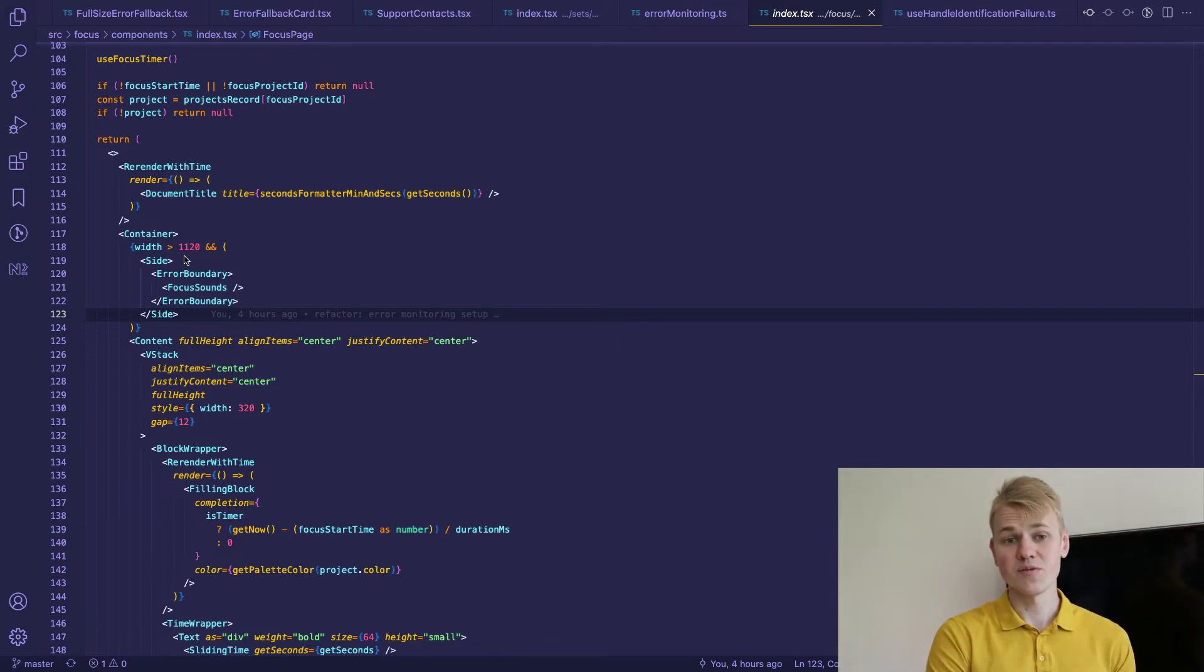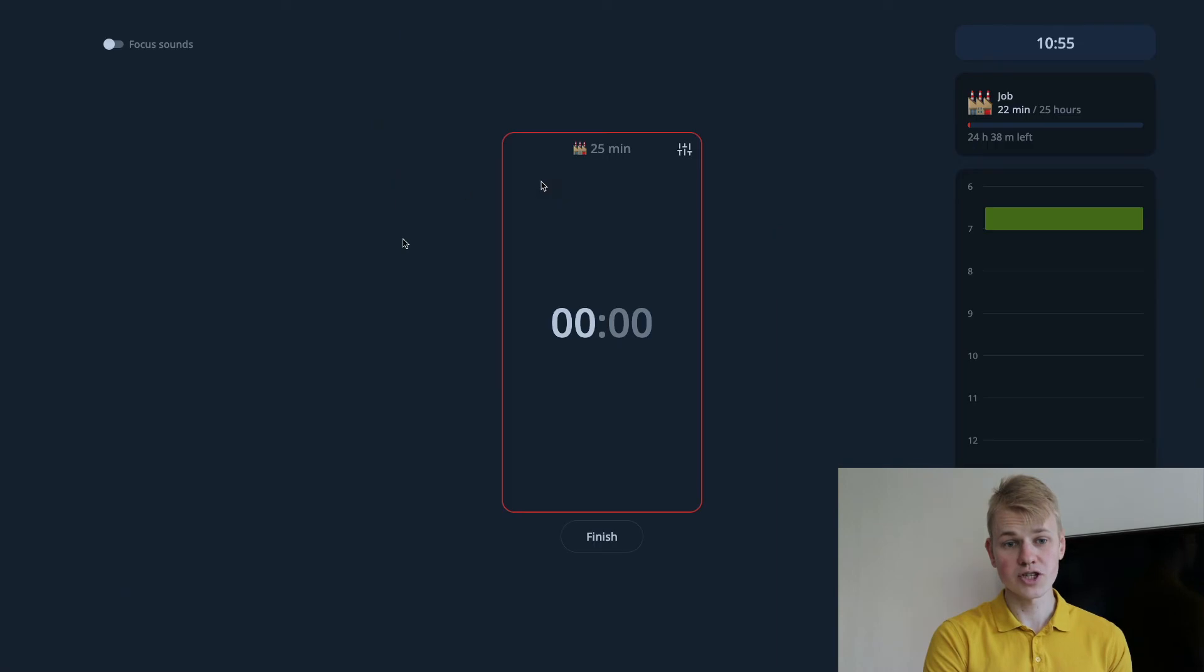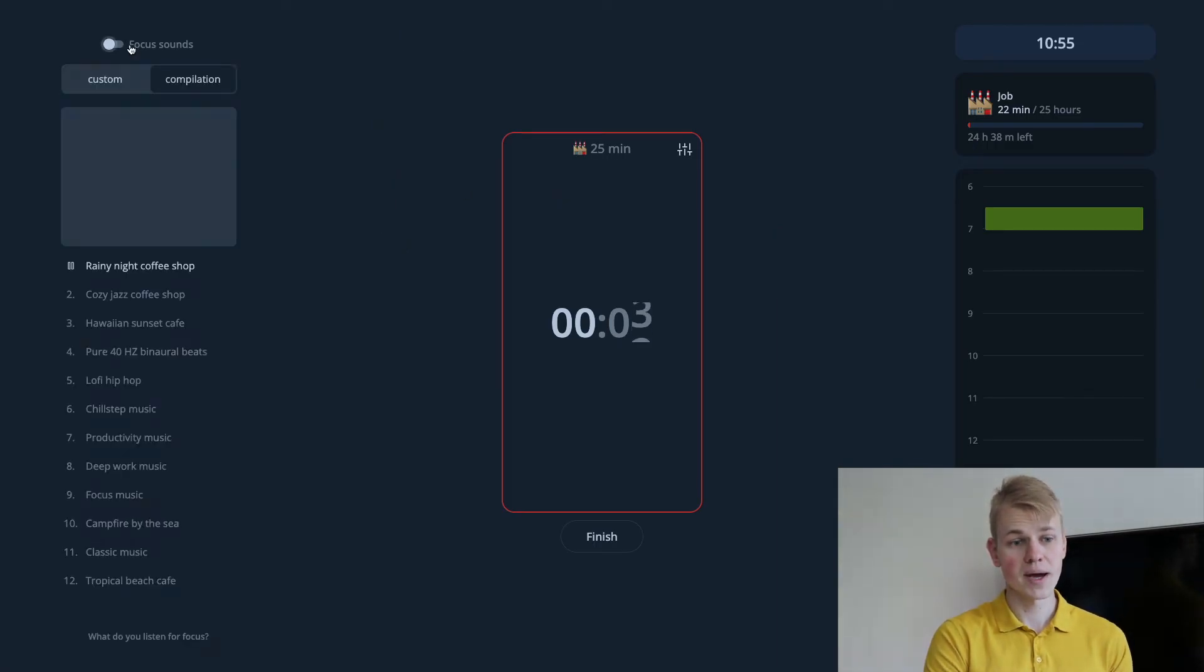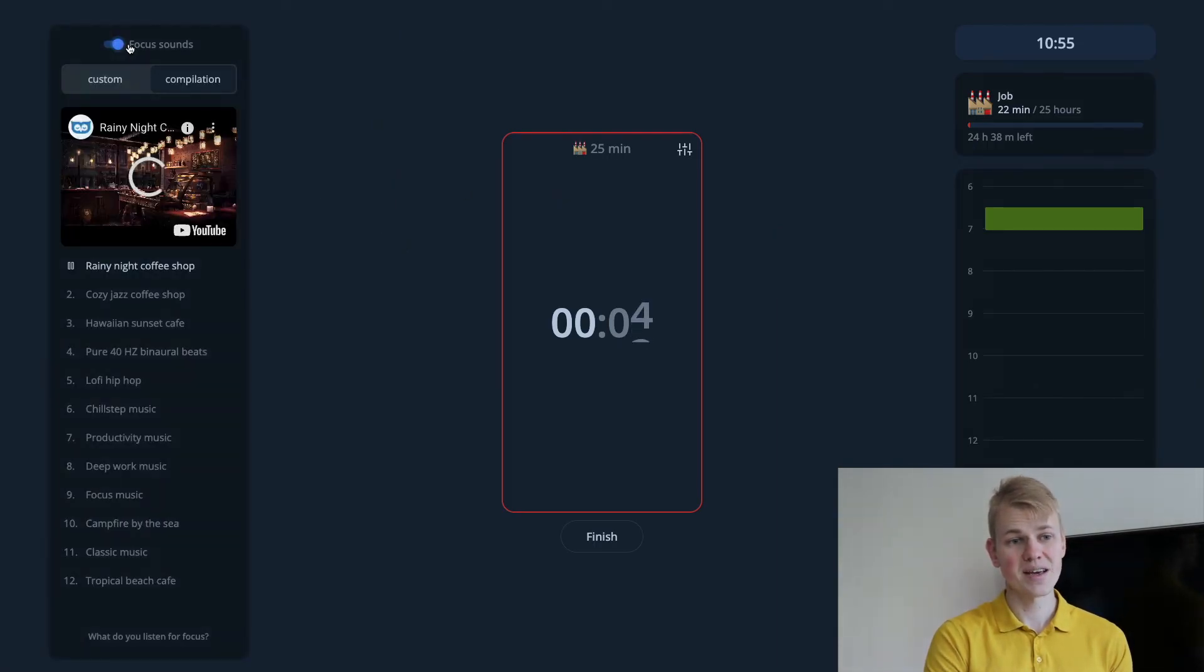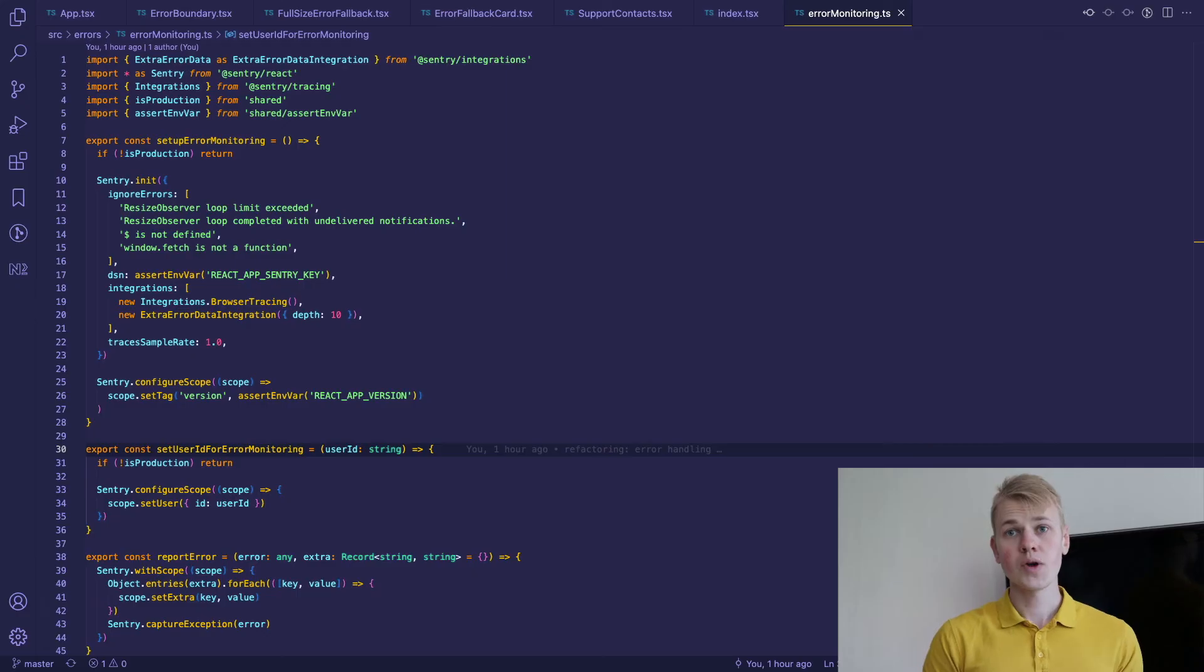The example would be this widget on the focus page. When you start the focus session there is focus sounds panel and if something doesn't work with sounds it will just disappear.